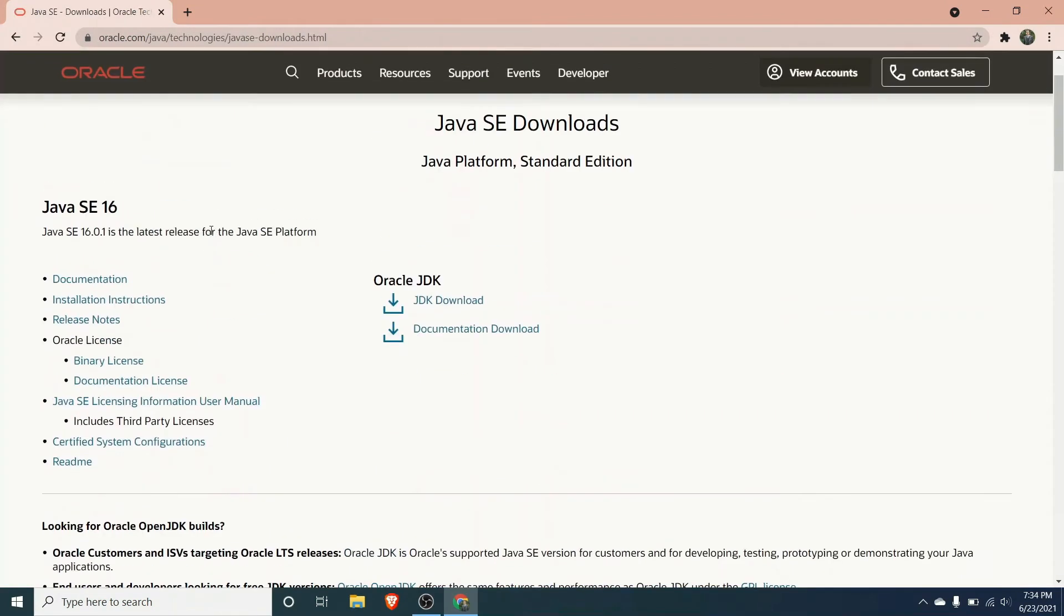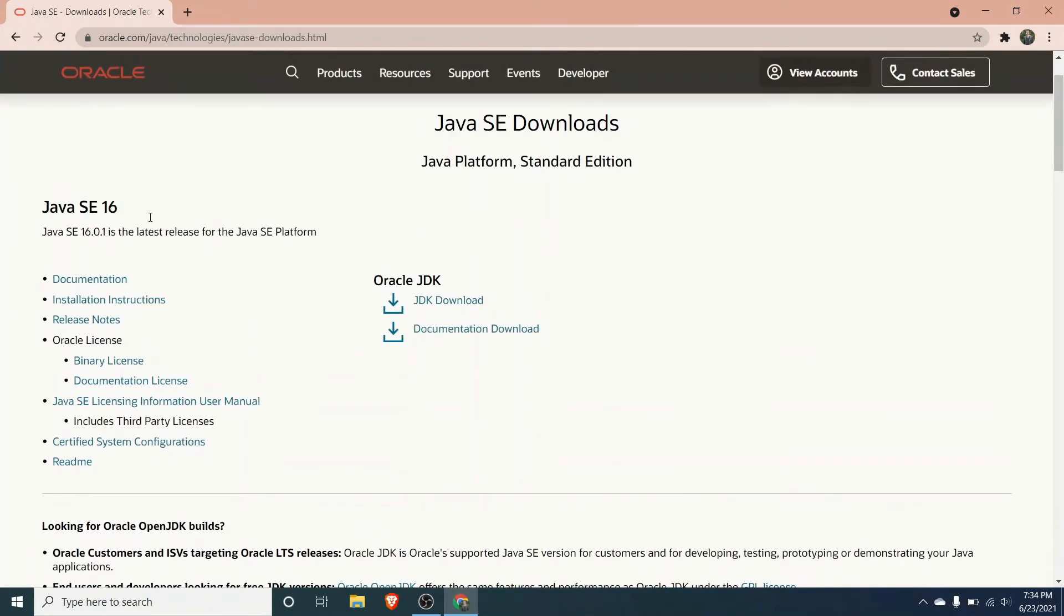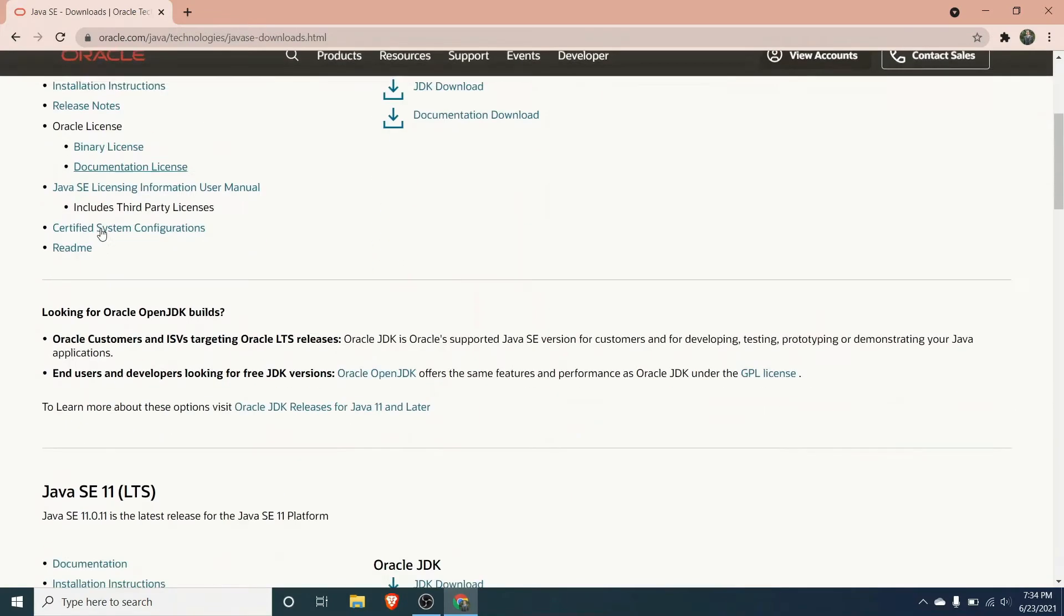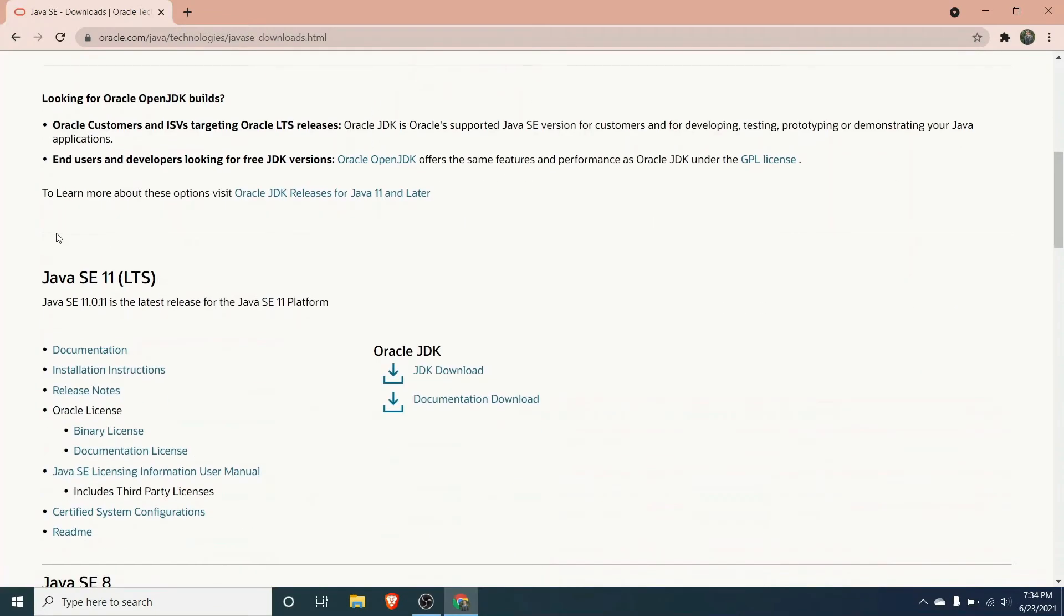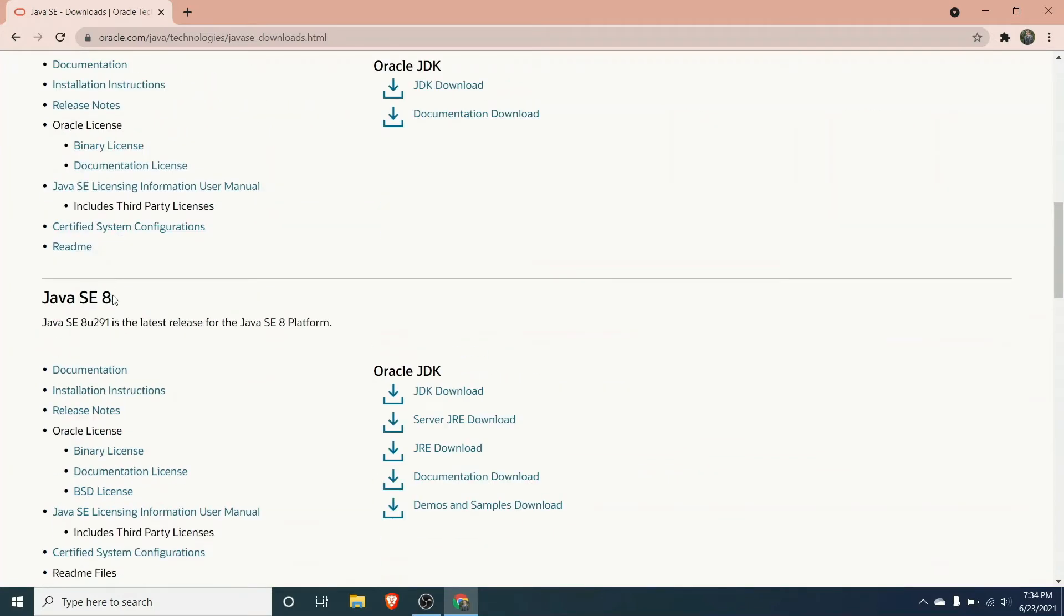This shows all the JDK available for downloading. You can see here this is the version 16 and this is version 11 which is the long term support and this is version 8.